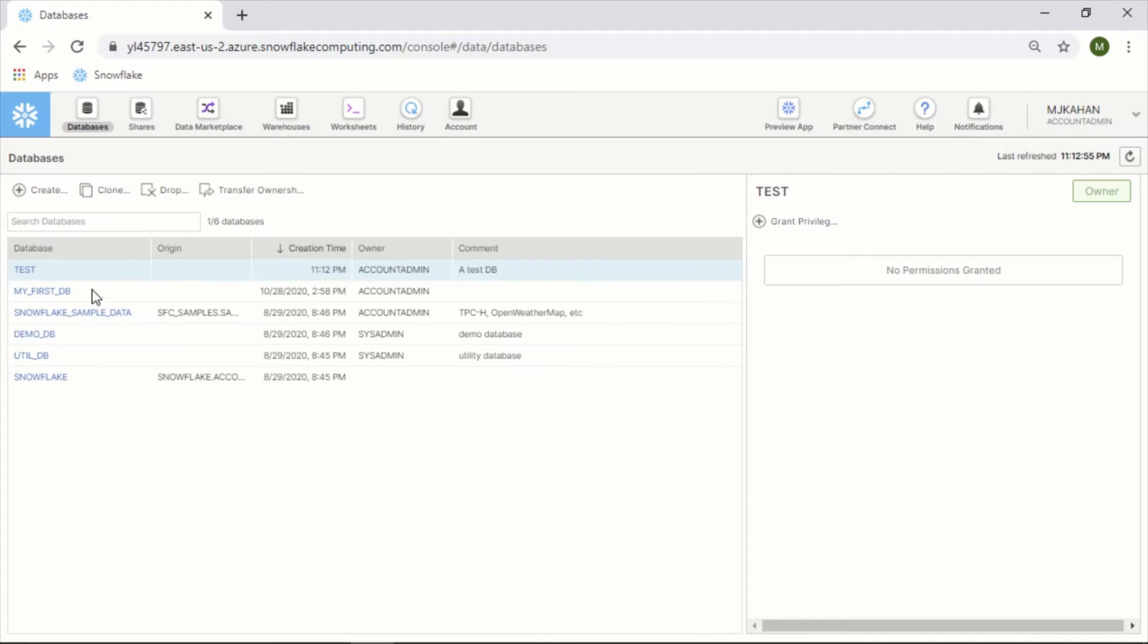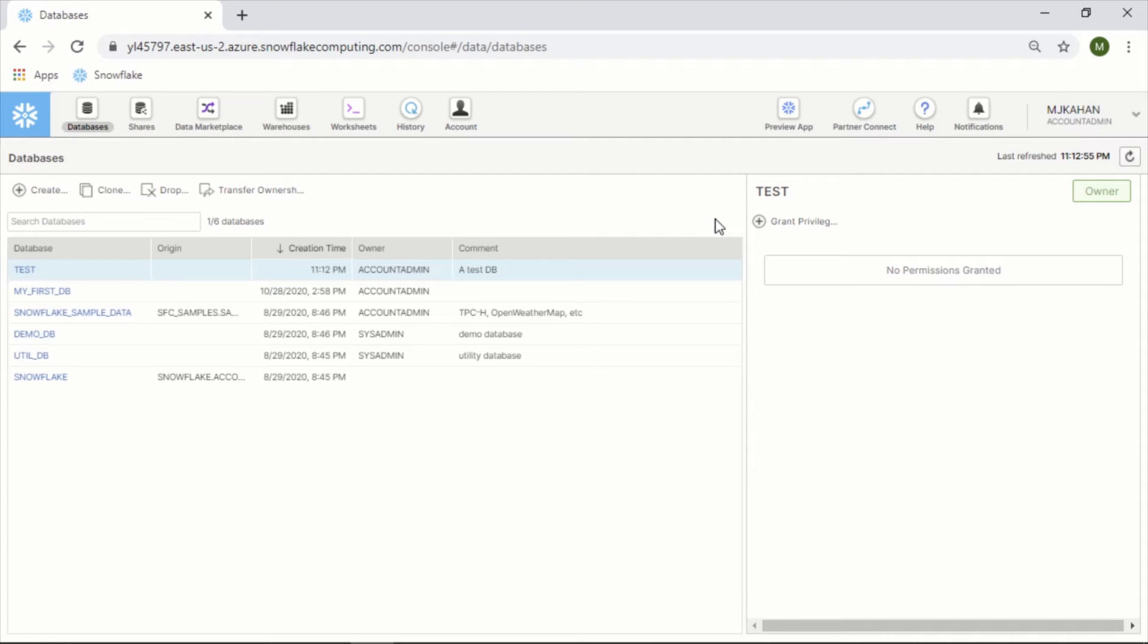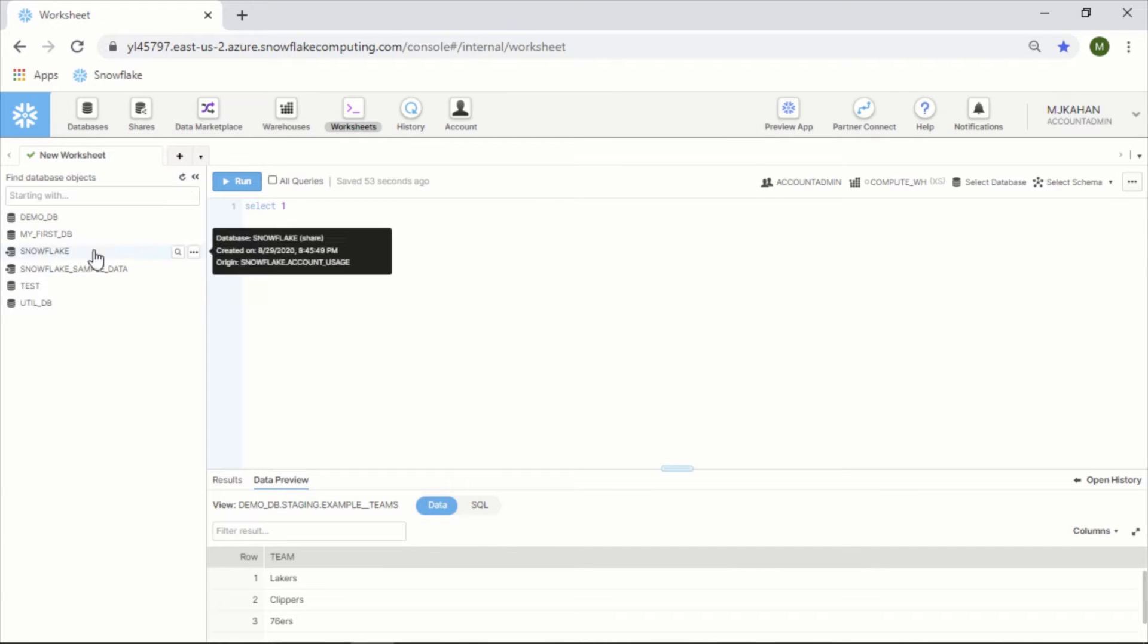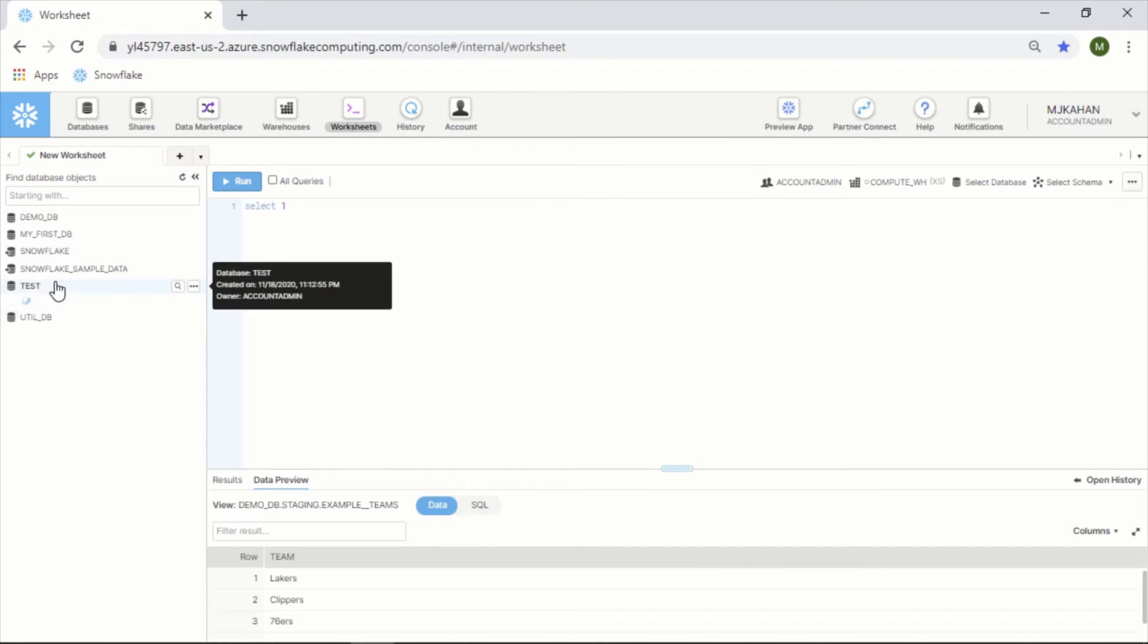And then grant privileges as well. In Snowflake, you have to specifically indicate which roles have permission to certain objects - all objects, whether it's a warehouse, a database, or a schema, whatever - you need to grant those privileges. If we go back here and refresh, we now see this is here and it comes with some default schemas.